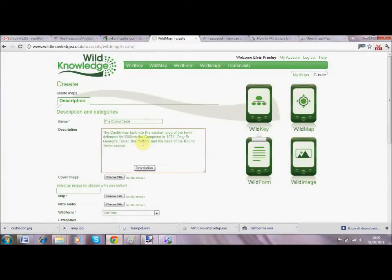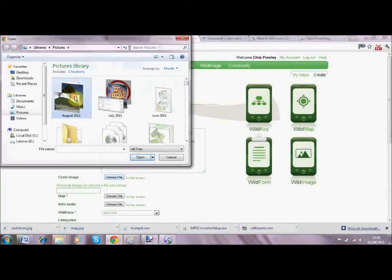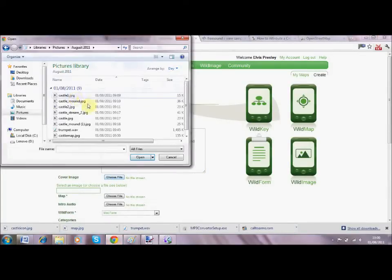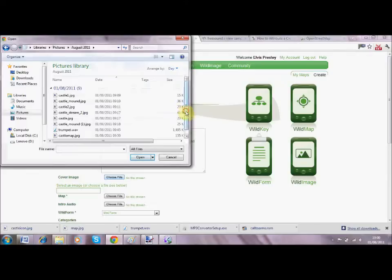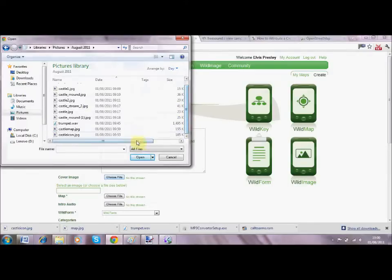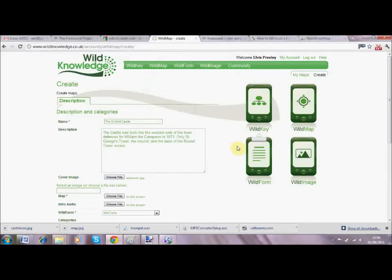The next step is to create a little icon - just a very simple image to represent the map when it's displayed on the phone. We add that, and then the third element is to create the map itself.